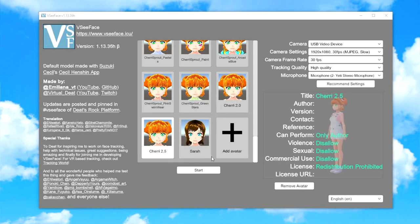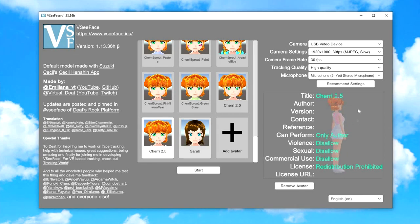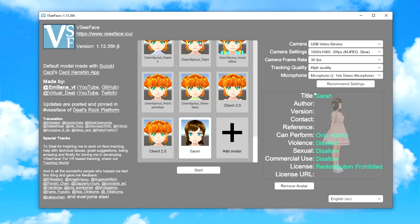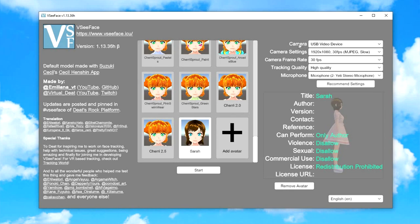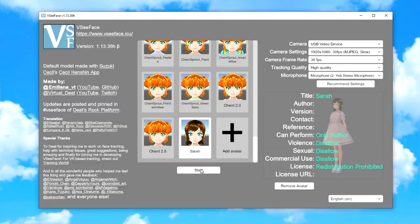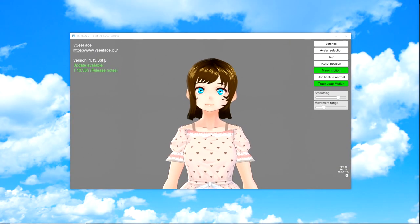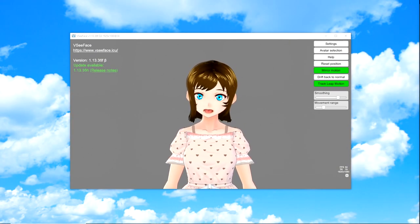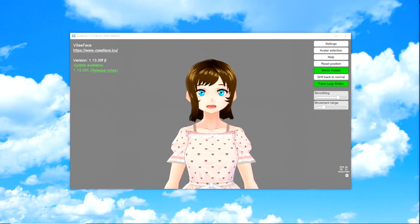The first thing that comes up is VSeeFace.icu. You can scroll down and click Download. Let's right click and say Extract Here. Open it up and you'll see a whole bunch of assets. But the only one you need to worry about is VSeeFace. So when you open it up, what you'll see is probably a blank box with a big plus sign to add your avatar.